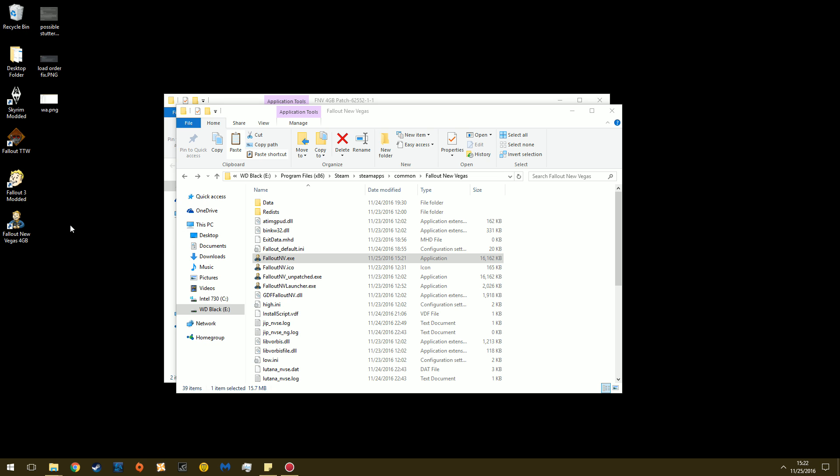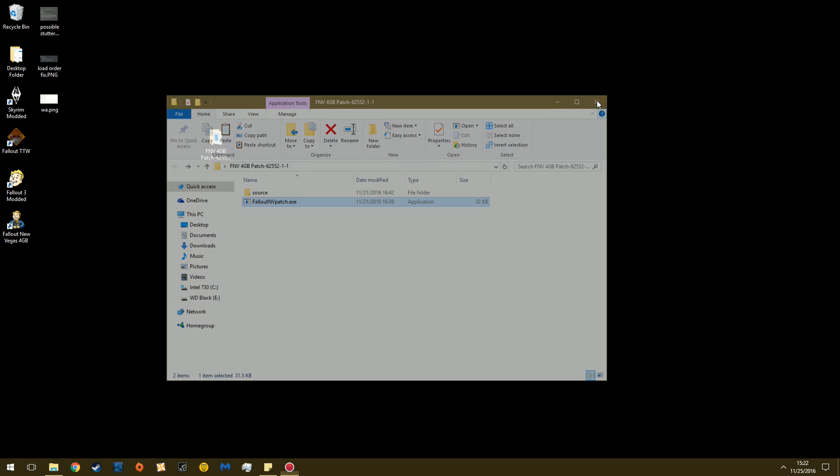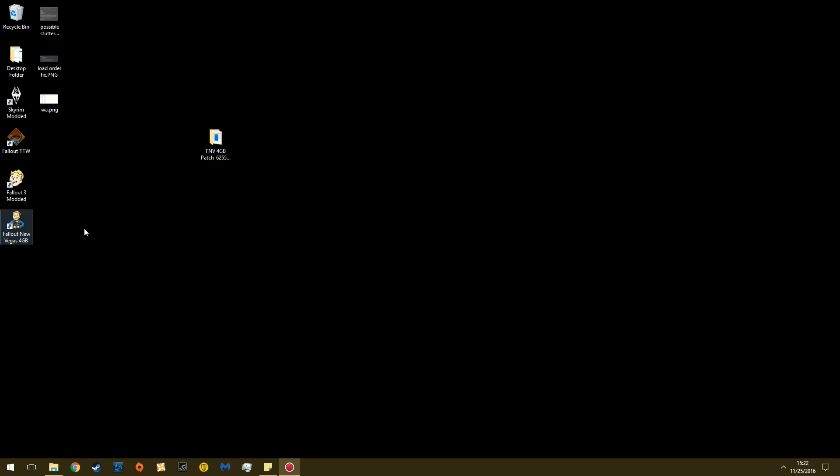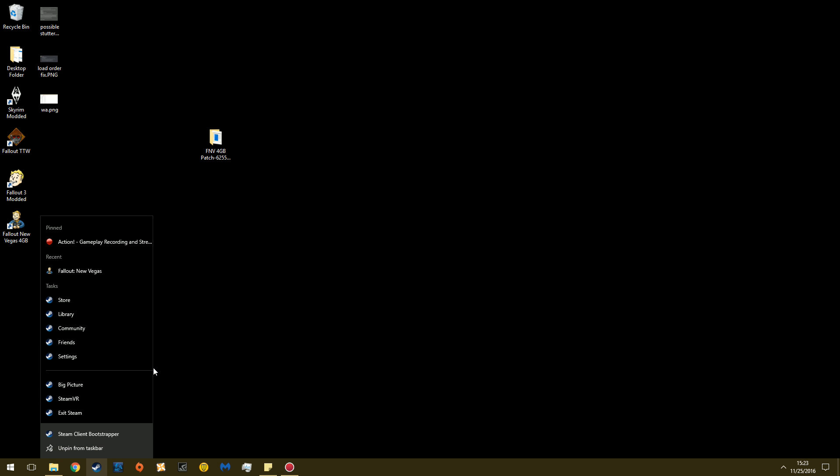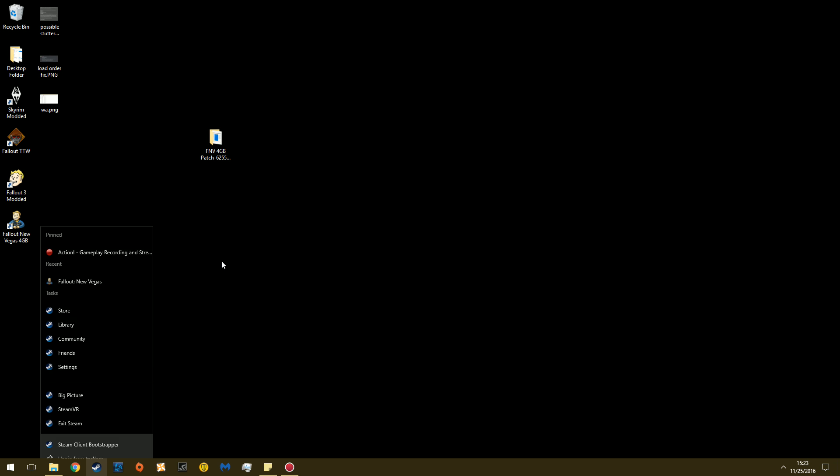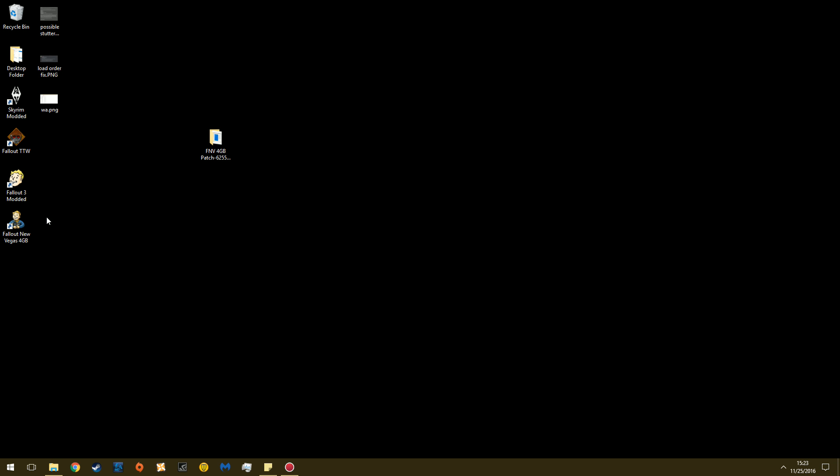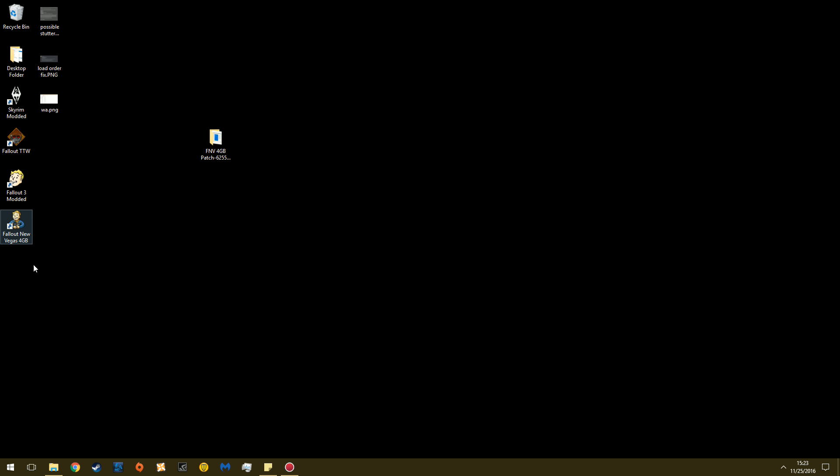But this is a cool little thing now. Well, you don't have to, because the executable is large address aware and it's named as the original, you can use Steam to launch it. So if you go to Steam, Fallout New Vegas, you can run it from that now. You don't need this desktop shortcut anymore. So if you prefer to launch it through Steam, through your library menu, you can do that. You don't have to launch it through a shortcut.